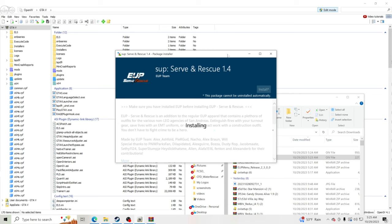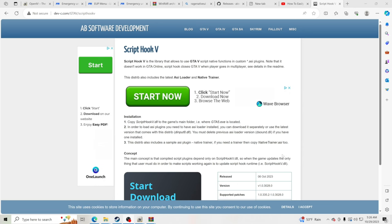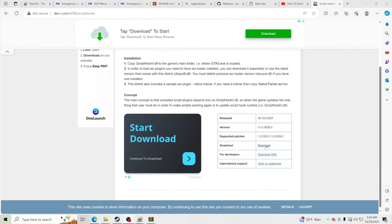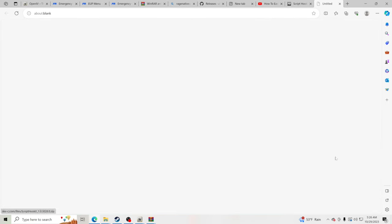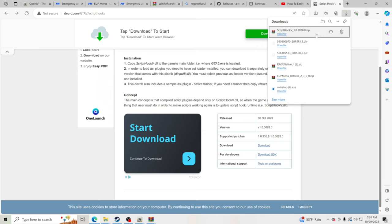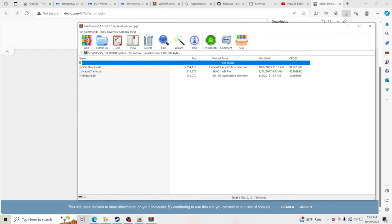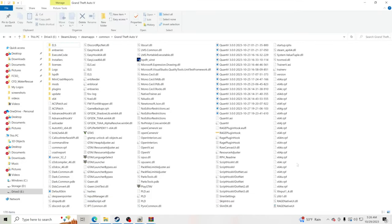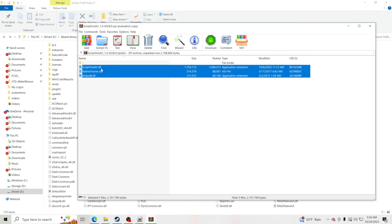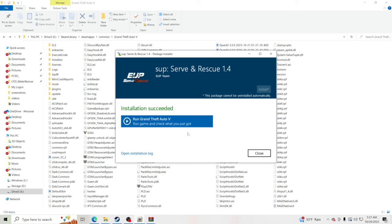Now for Script Hook V — I'll link it in the description. Click Download, let it download. Go inside the bin folder and take those three files. Drag and drop all three into your GTA 5 main directory. Once everything is installed, click Close.